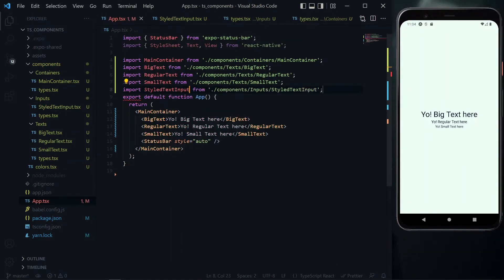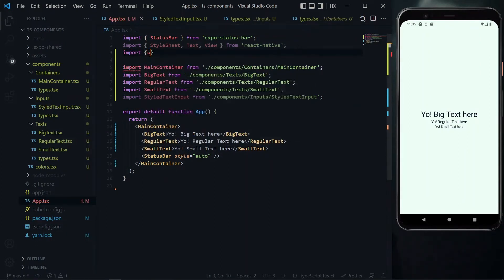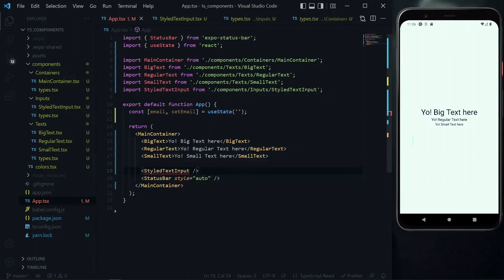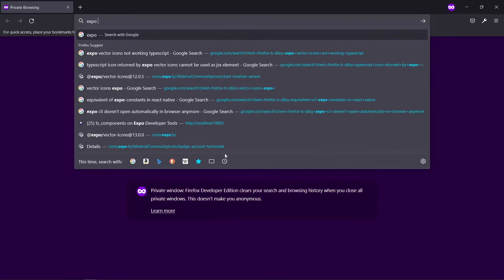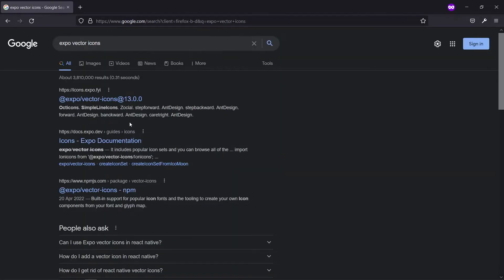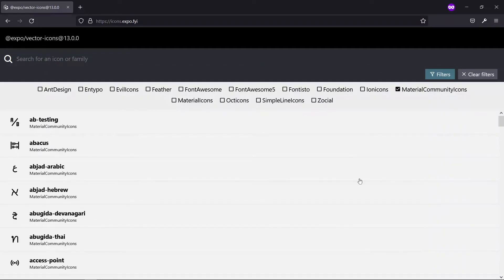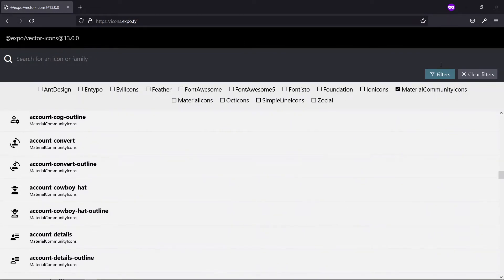Before going further, we go to the app file and import our styled text input. We create a scenario with an email input field, adding a state to monitor the value — an email state inside the app function. Just below the small text, we use our styled text input, starting with the extra properties: a label of 'email address' and an icon of the email variant. To find valid icon names, you can search for Expo vector icons in your browser and filter by material community icons to see all available icons.